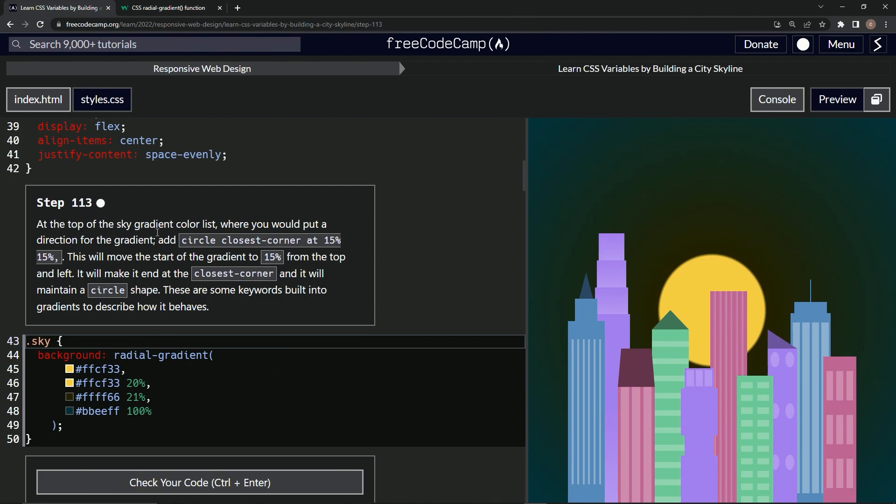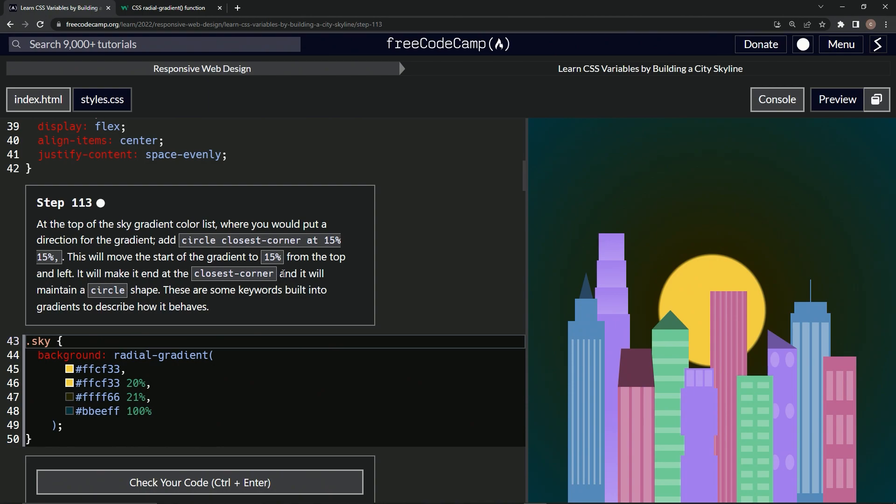At the top of the sky gradient color list where we would put a direction for the gradient, we're going to add circle closest-corner at 15% 15%. This is going to move the start of the gradient to 15% from the top and left, and it will make it end at the closest corner and maintain a circle shape. These are some keywords built into gradients to describe how it behaves.